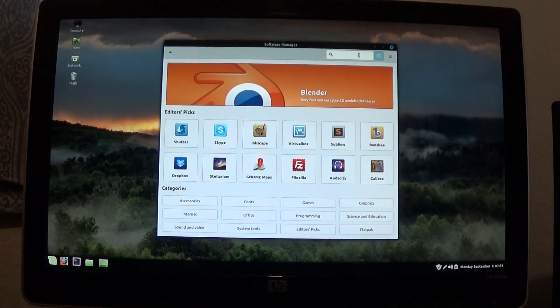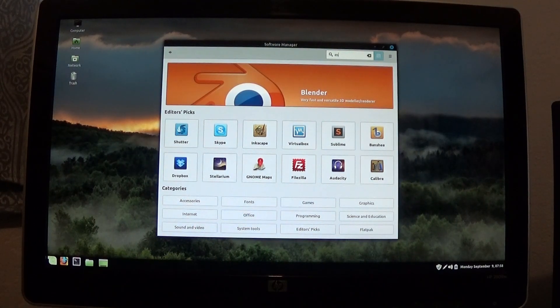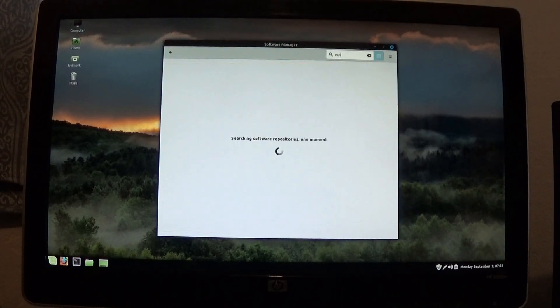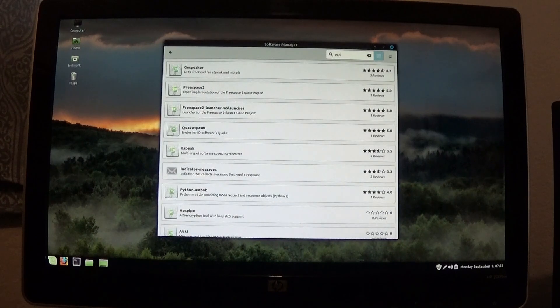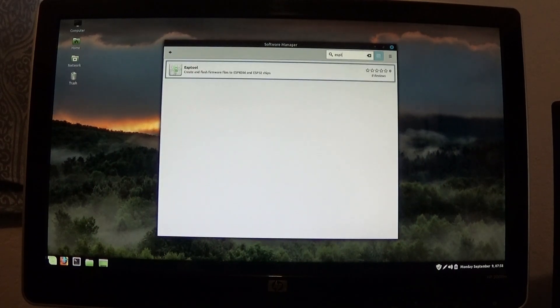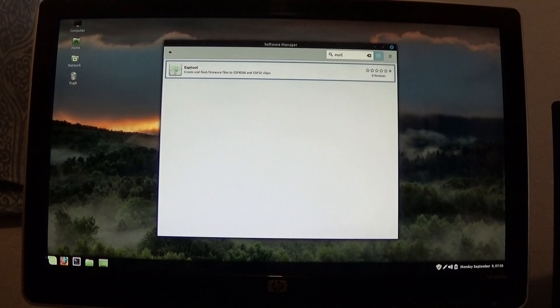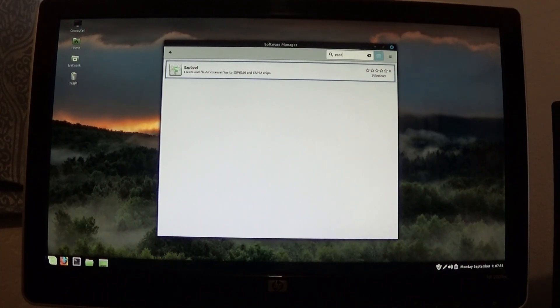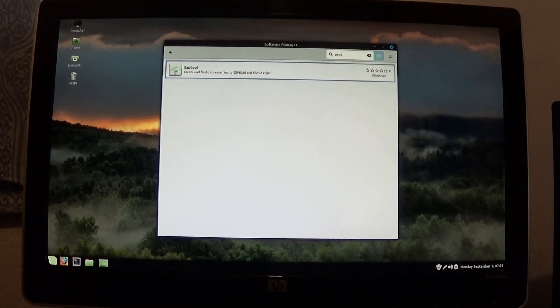just put in ESP and then tools. Might not even have to type it all out. Yeah, there it is right there. Just install that and you're good to go.